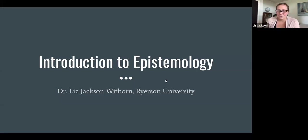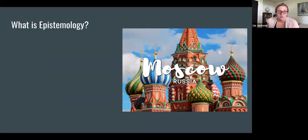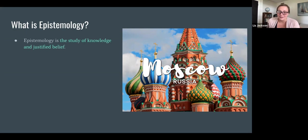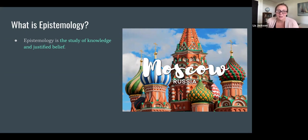Hey everyone, so today's video is going to be a basic introduction to epistemology. We'll start with the question: what is epistemology? Epistemology is the study of knowledge and justified belief. Most of the video is going to center around those two concepts and hopefully making those two concepts a little bit more clear.